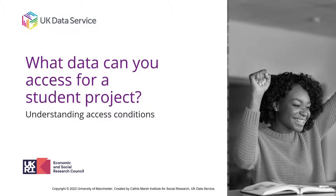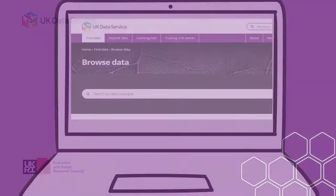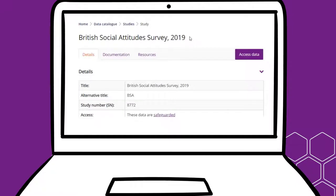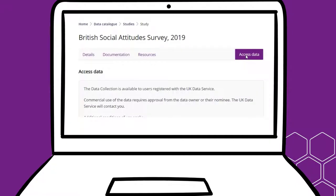Students registered with the UK Data Service can access datasets from the UK's largest collection of social and economic data. Data collections are free for students to use throughout their studies, subject to certain access conditions. This video gives a quick guide to these access conditions and how they apply to students.